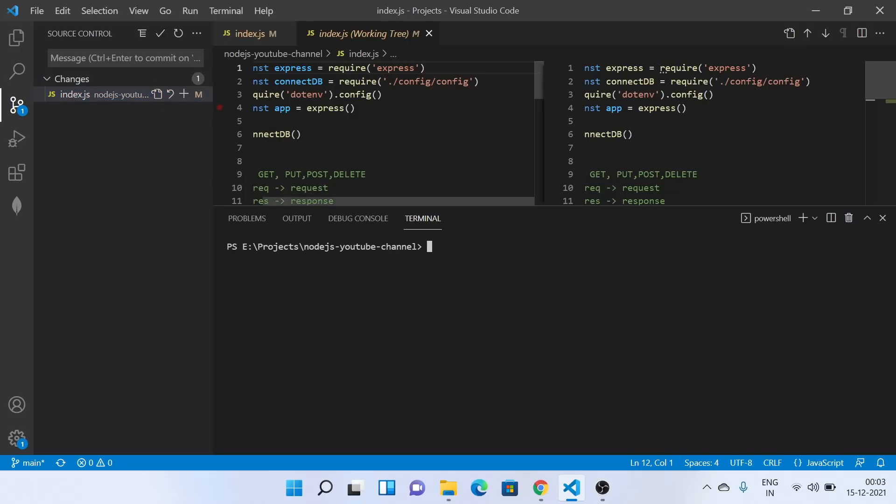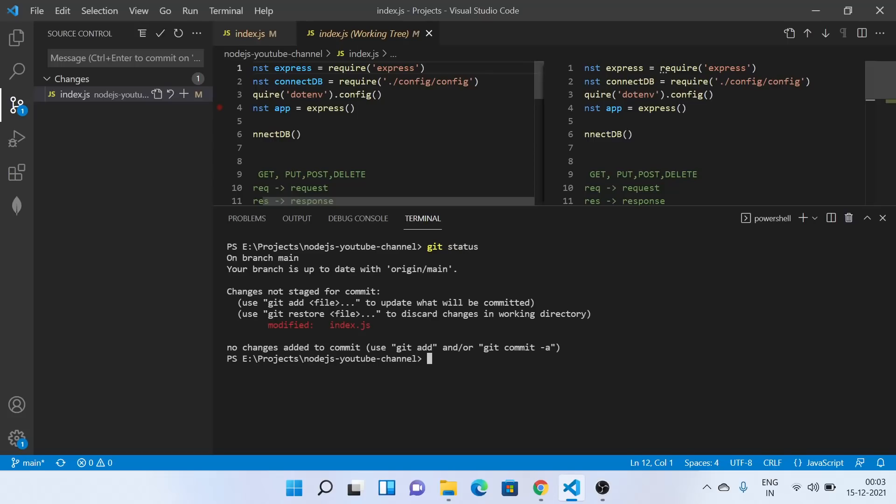So for now, I'll let you know the command line. Then in the earlier videos, I'll show you how you can do it with the GUI. So I'll look at status. Now you can see one file has been modified. To add this file to our staging environment, we can do git add. You can directly write the name of the file index.js. If you want to do it in a wildcard way, you can directly write git add dot.